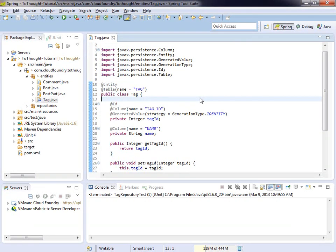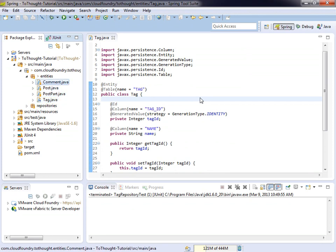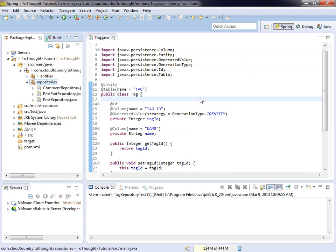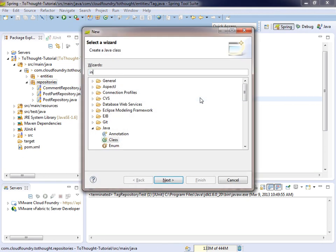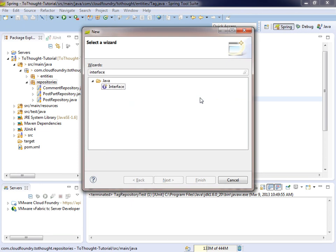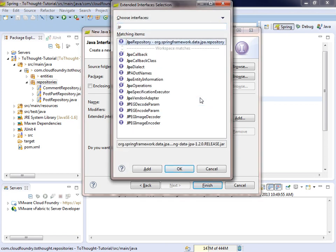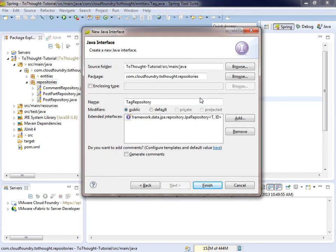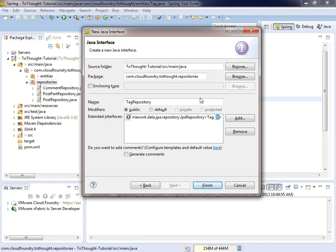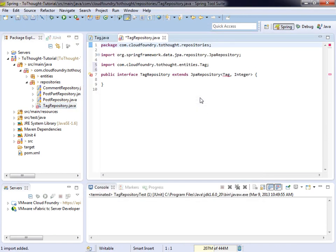Now we will create our repository for the tag entity. Remember, when using Spring Data, that needs to be an interface. And that interface must extend JPA repository. So we specify the type and the type of the key. And we'll import tag into that interface.